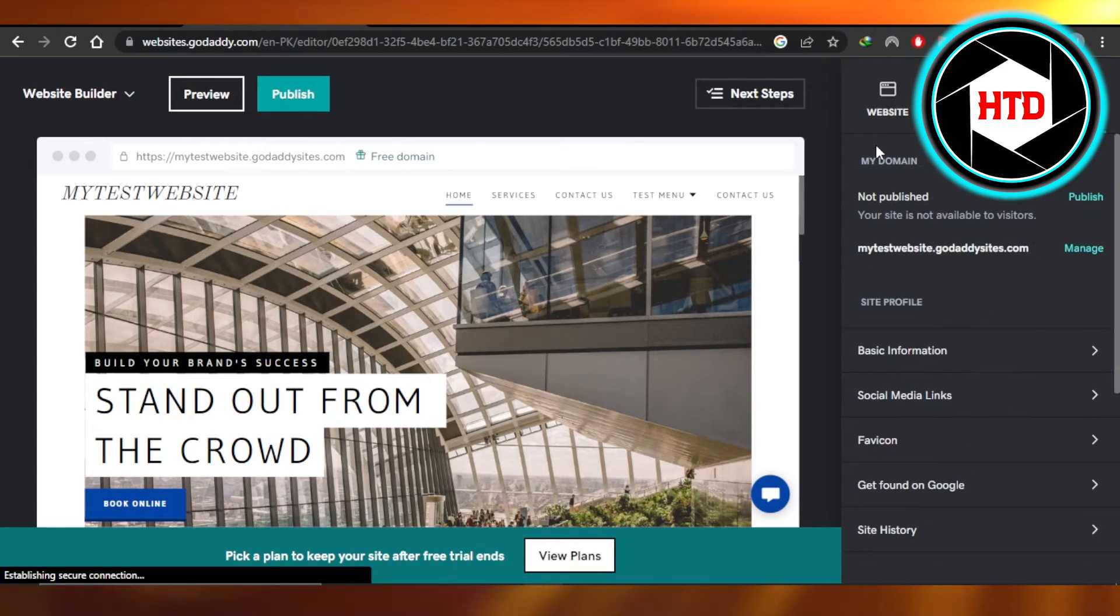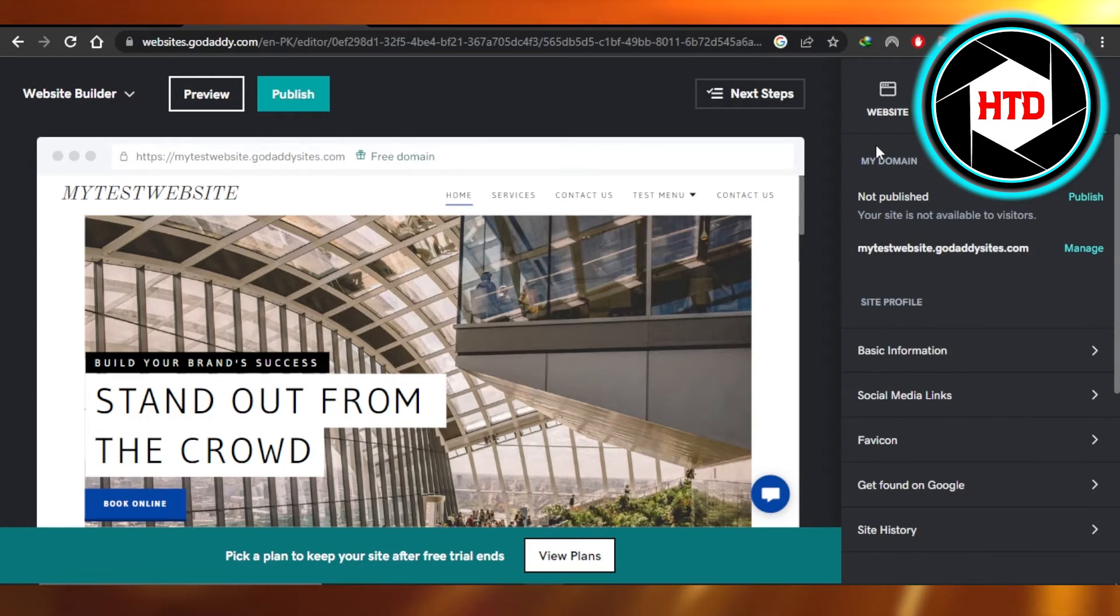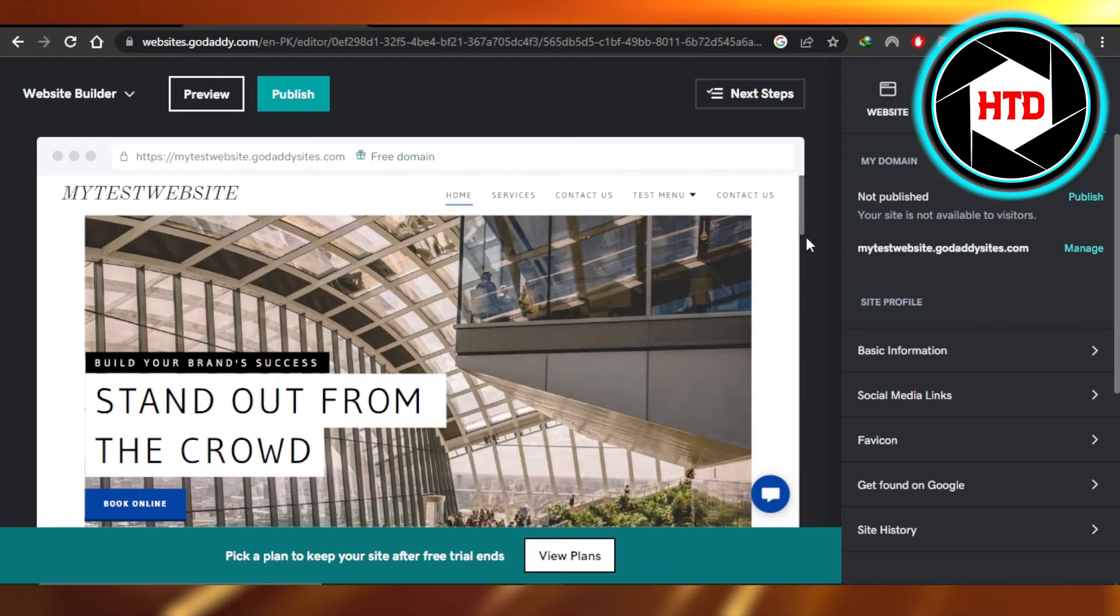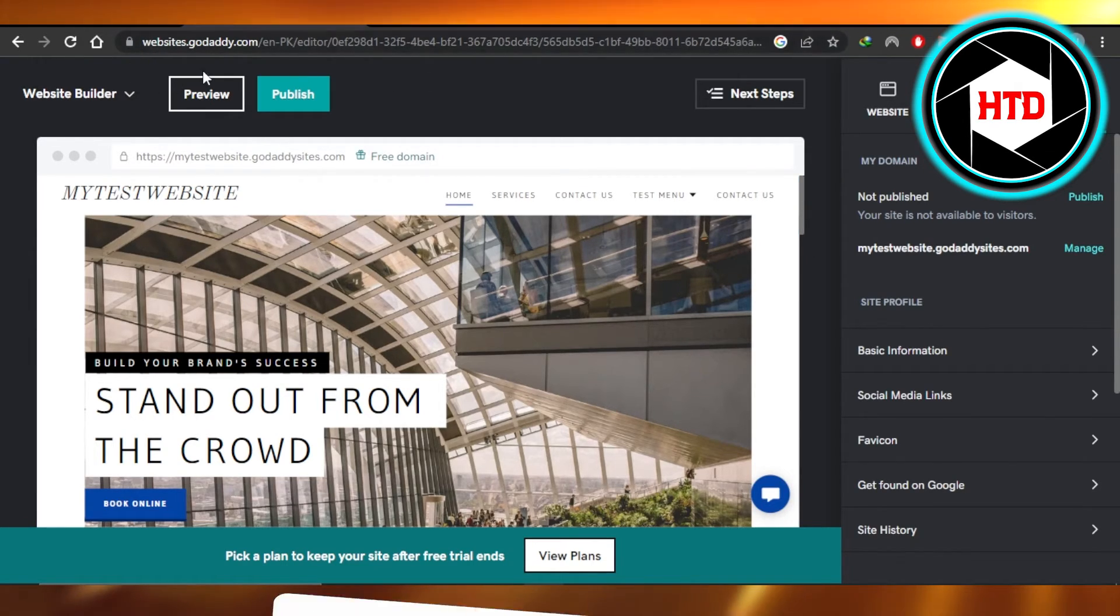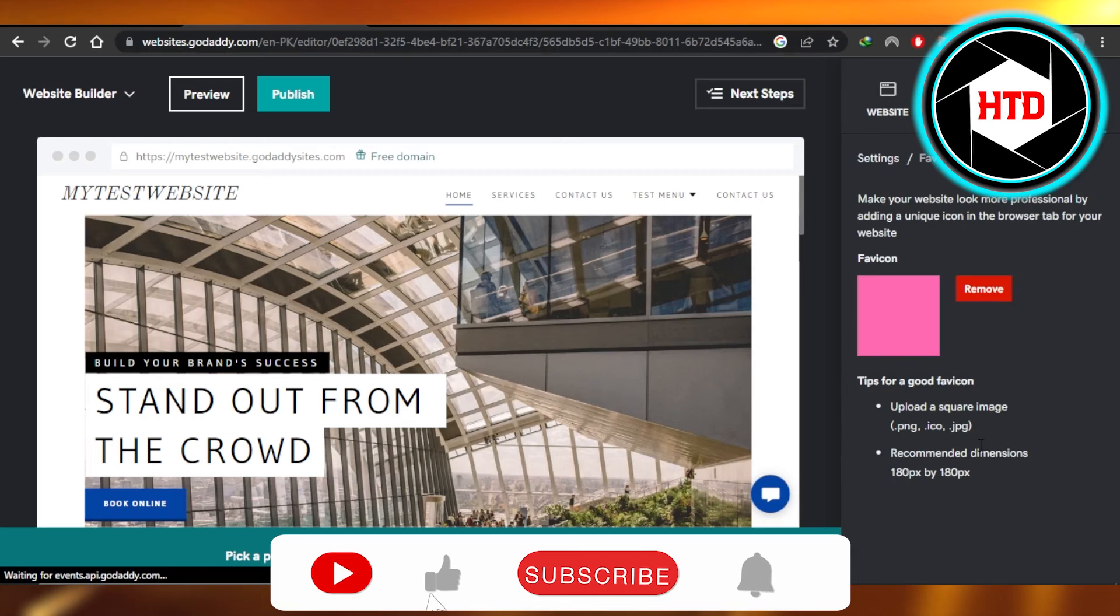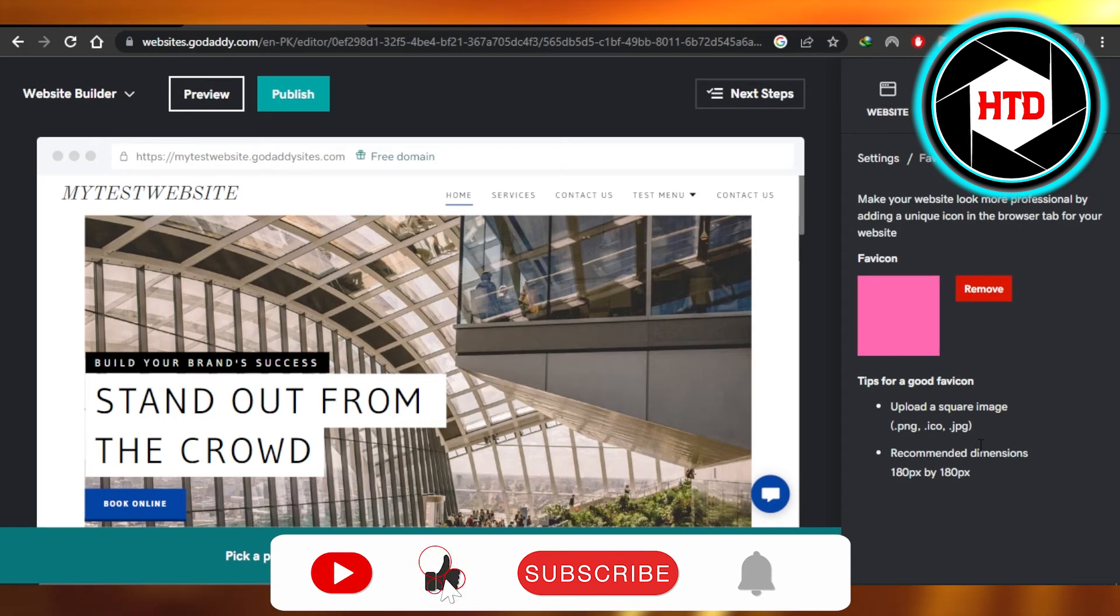Click on done and a favicon will be added to your website. So once you publish your website it will be shown in the browser tab. I hope that I was a big help.